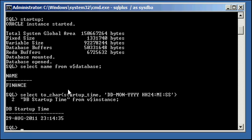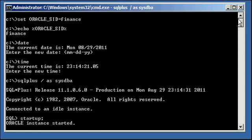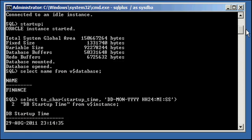And there you go. August 29th, 2011, 23-14-35. If you look when we checked it manually, 8-29-11, 23-14-21 seconds.